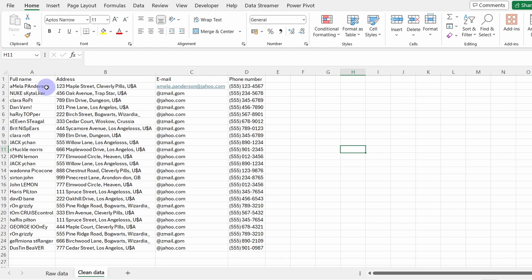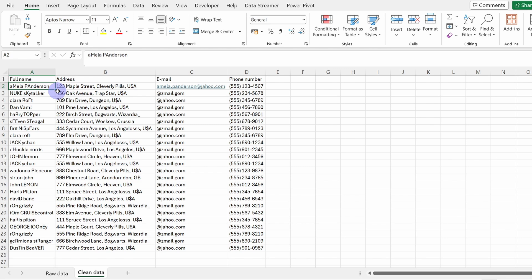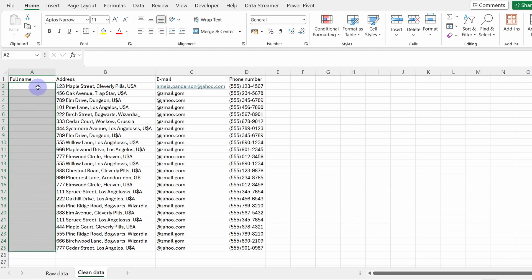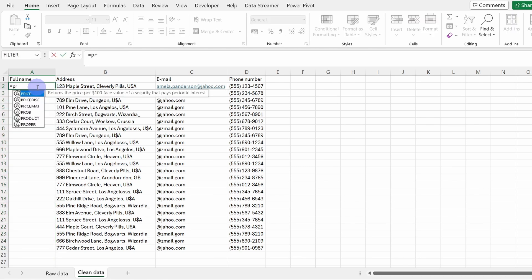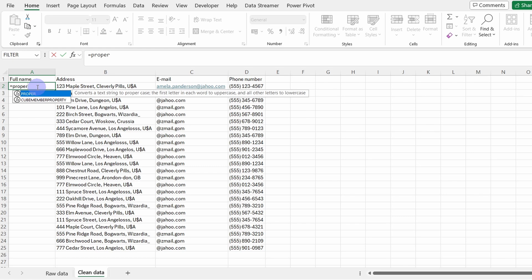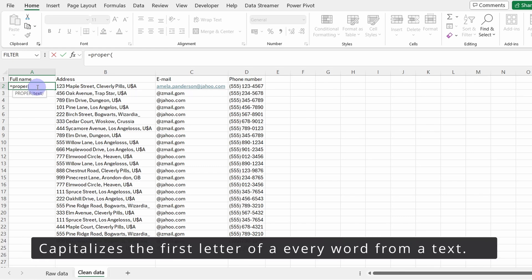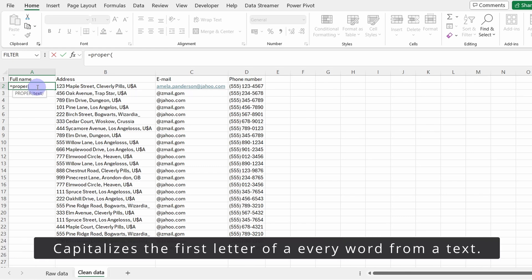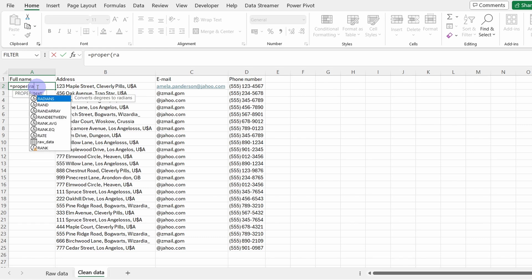The next thing to do is to correct the casing for the content within the full name column. To do that, let's just delete this content and write the next formula, which is PROPER. This function corrects the casing of the strings.